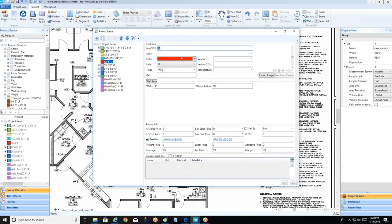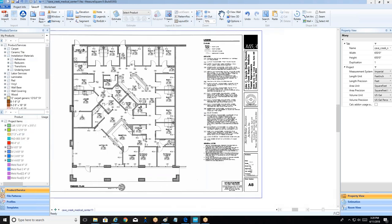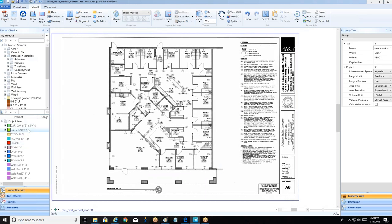That's all there is to wall base setup. Closing the project items section, we now have our product list ready on the left-hand side. Once rooms are drawn, it's a simple drag-and-drop to apply products to rooms. With import and product creation done, the next step in the workflow is tracing out our rooms.